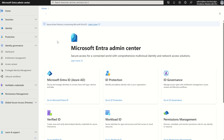Hello everyone, it's Rio Cloud Sync. In today's session, we'll take a look into access packages within Entitlement Management. Entitlement Management sits within the Microsoft Entra admin console. If you as administrator navigate to entra.microsoft.com, it will bring you to the high-level dashboard. Let's first understand what access packages are within Entitlement Management.